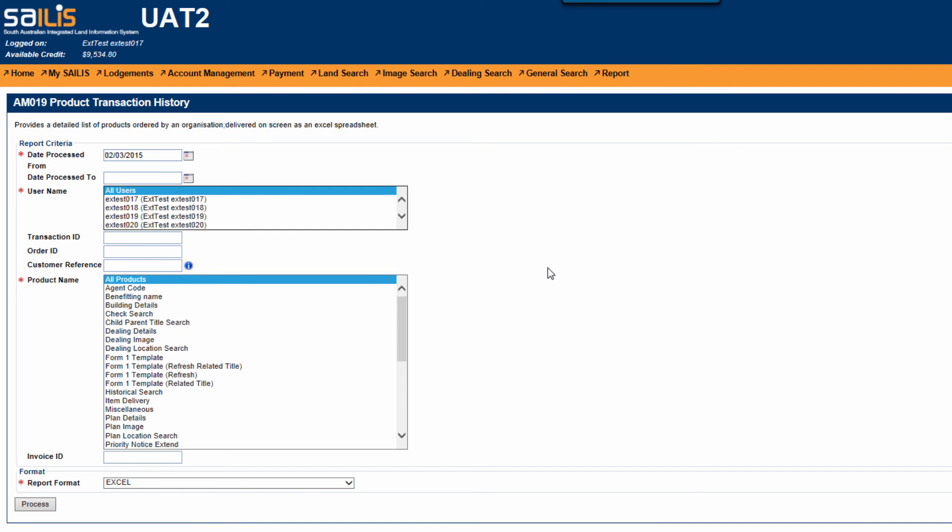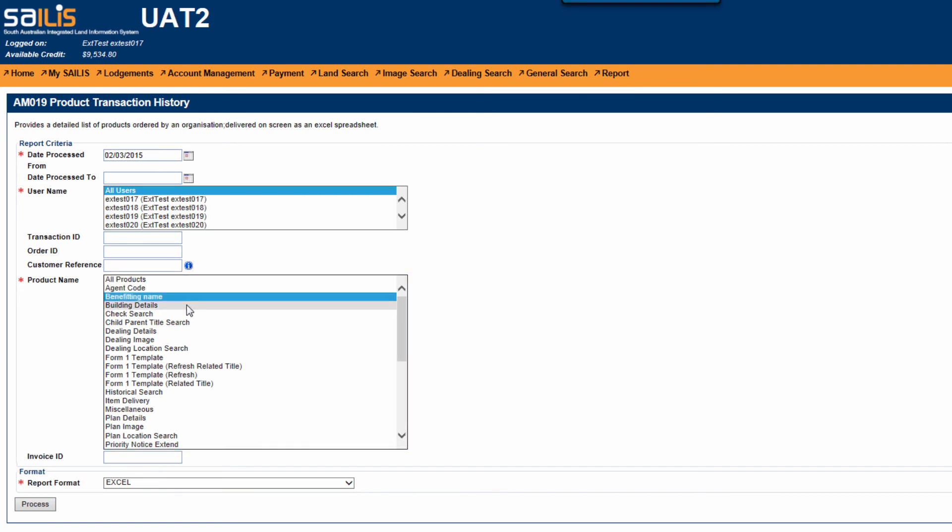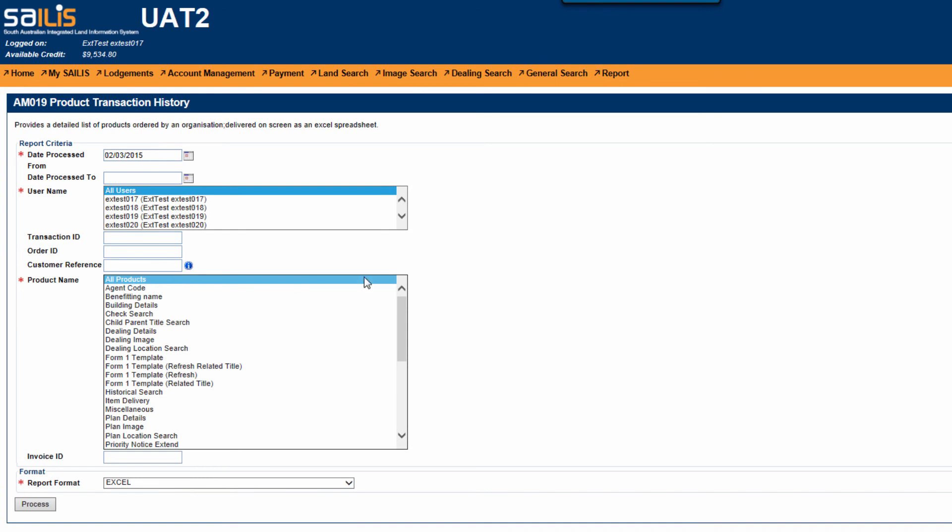Product is the other mandatory field. You can specify a particular product you wish to run the report for or leave this defaulted to all products.